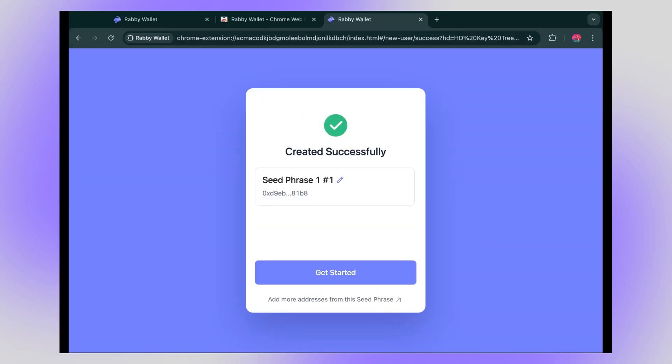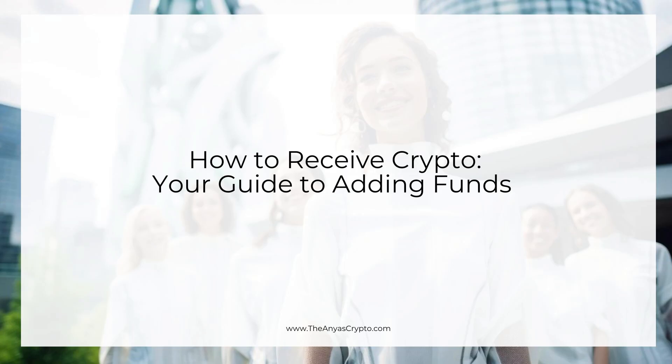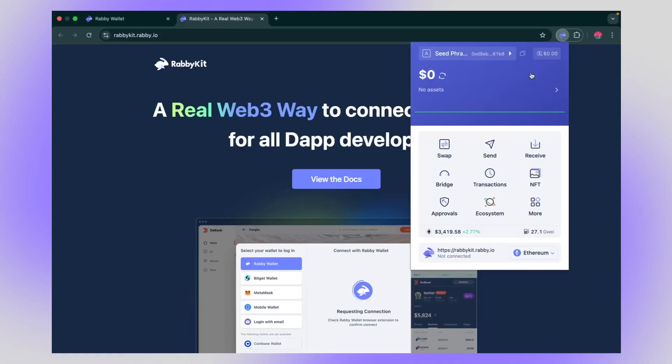You got your seed phrase. Now click on your extensions and pin the wallet. This is going to make it easier for when you're logging into apps to get easy access to your wallet. Congratulations, you got your first wallet.